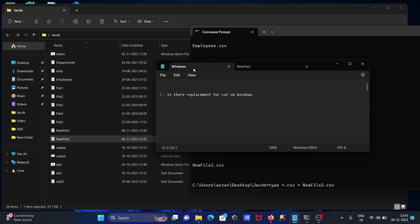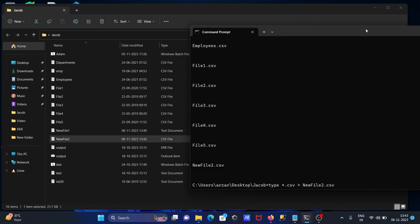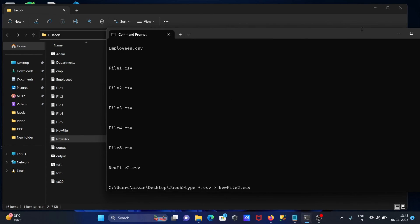This is the way we can do replacement of cat command on Windows. I hope guys this video is helpful for you. This video is over. Thanks for watching, see you next video.